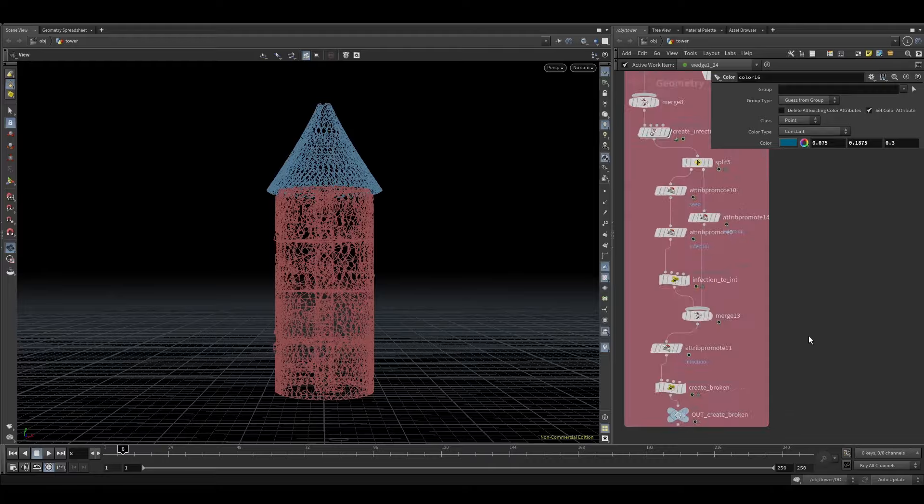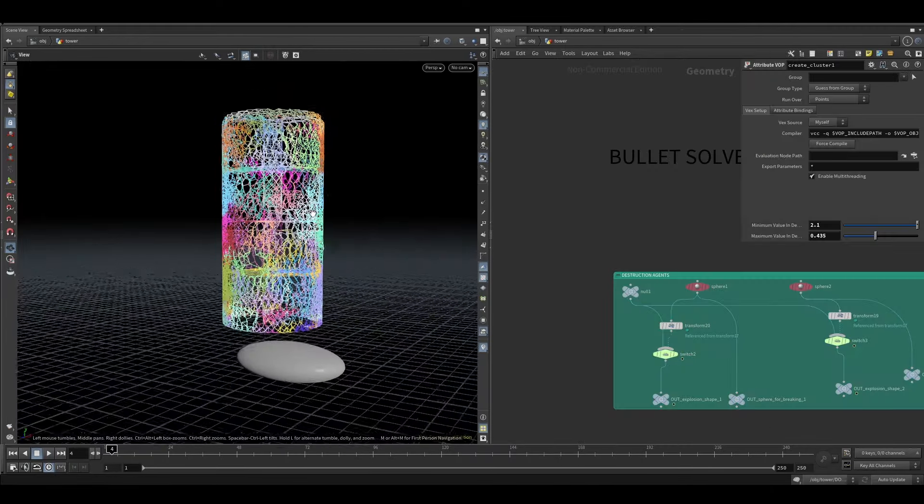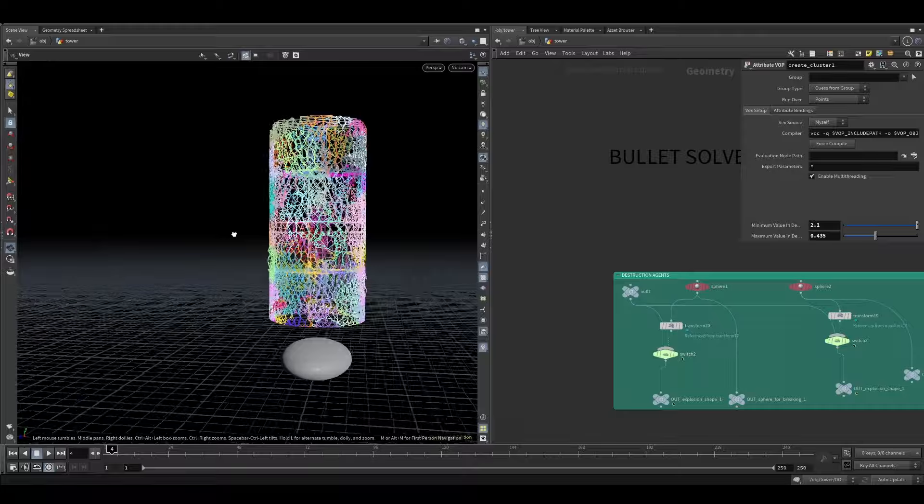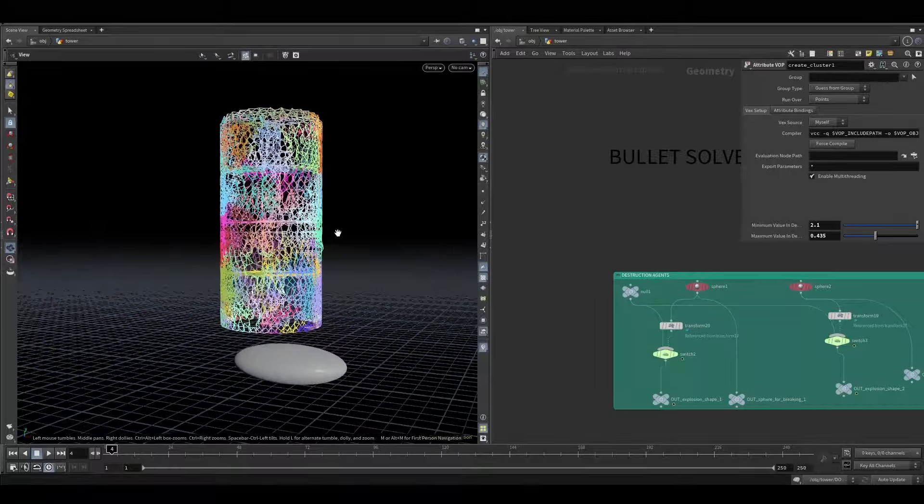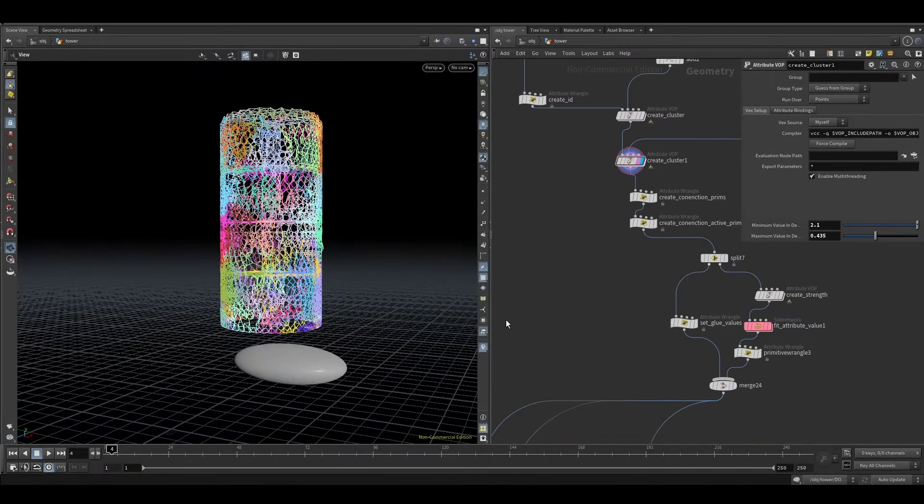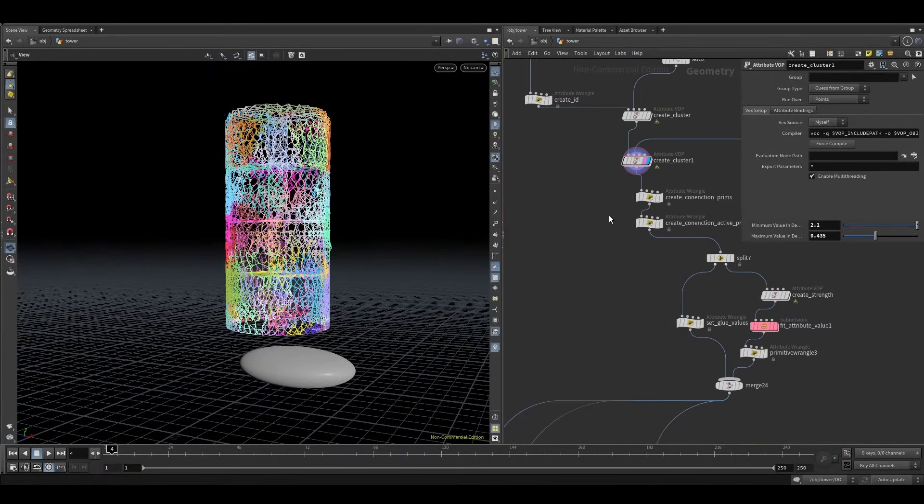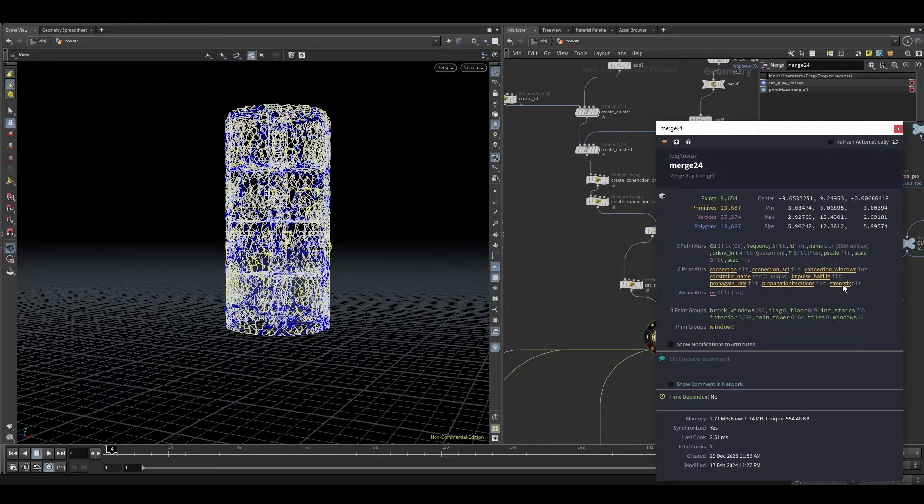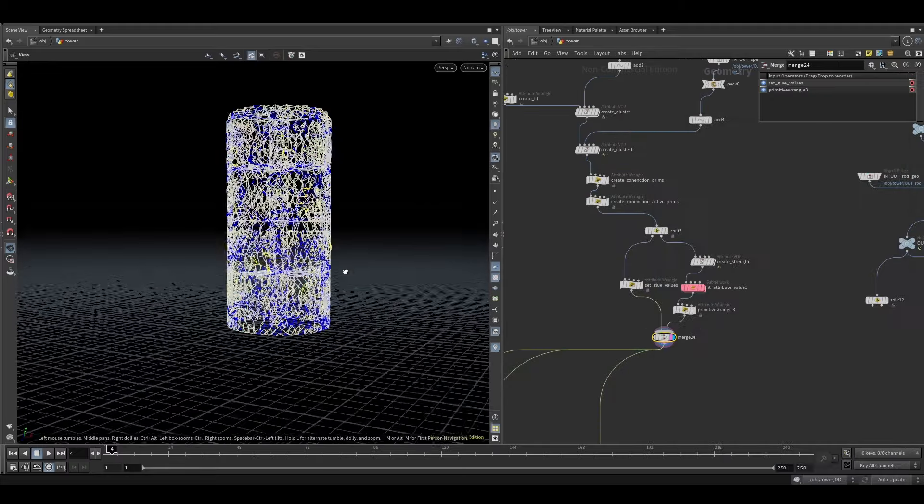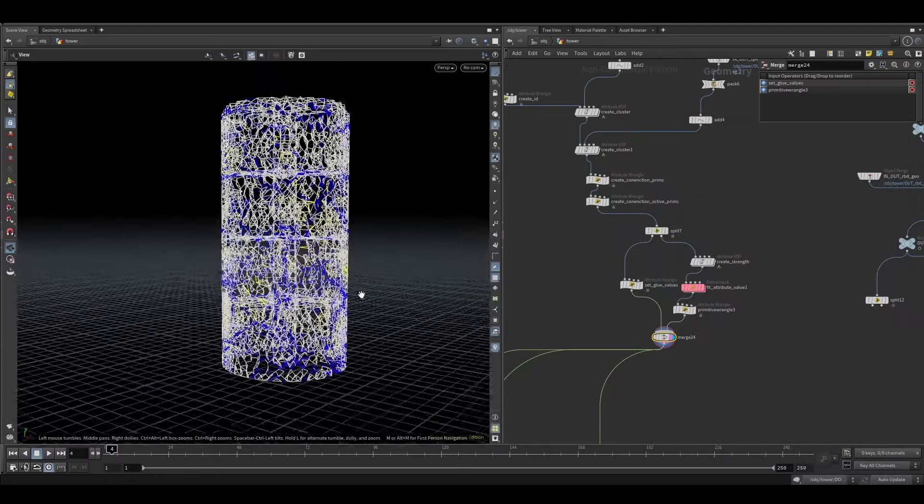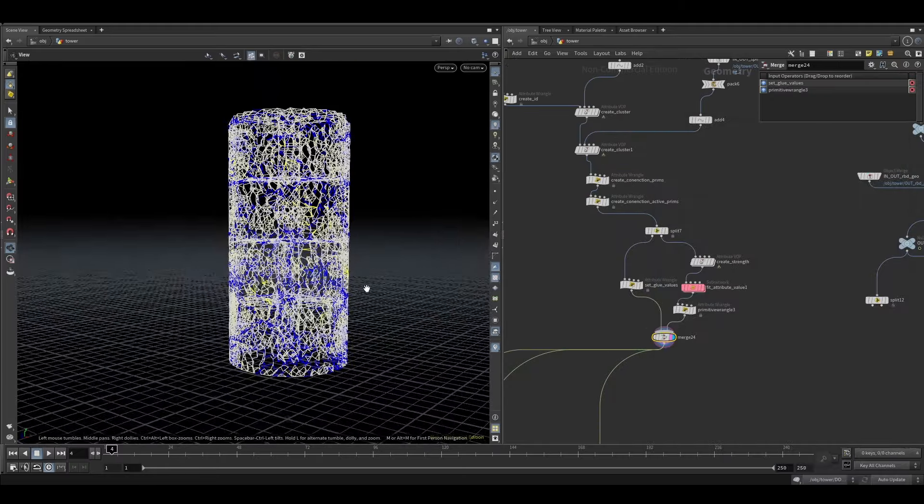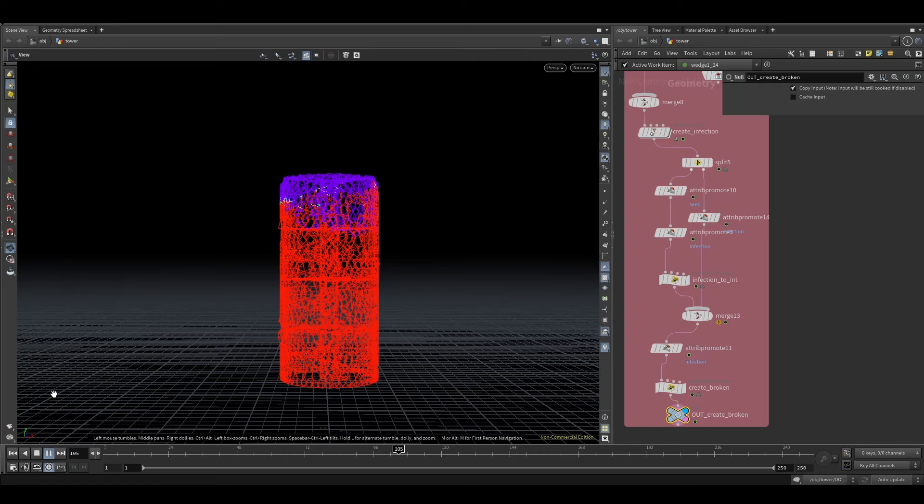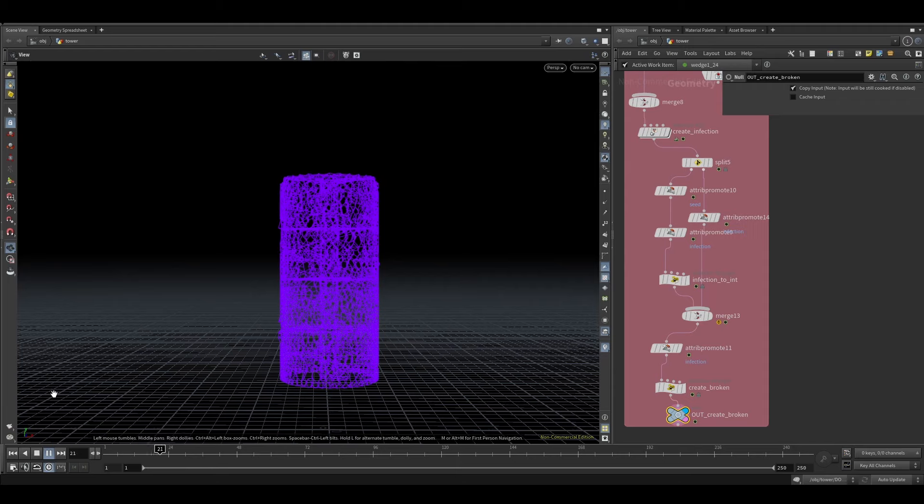Then I generated constraints through the tower geometry. I made a cluster system based on distance to a source geometry, so I could have more clustering or less clustering depending on this distance.